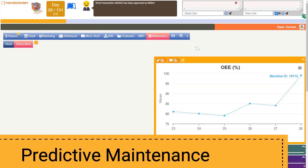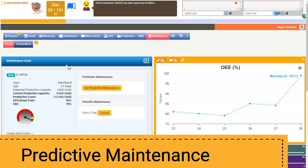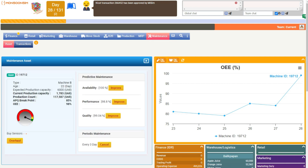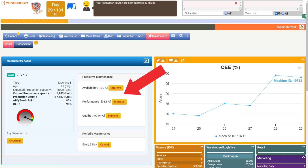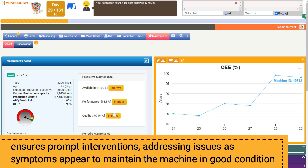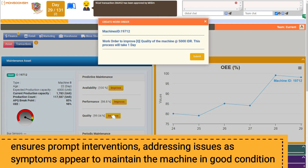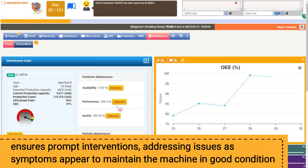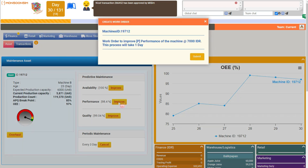Predictive maintenance in Monsoon Sim introduces the concept of integrating sensors into machinery. These sensors continuously monitor the machine's condition, sending alerts and generating maintenance work orders when anomalies or potential issues are detected. This proactive approach ensures timely interventions — akin to addressing a health concern as soon as symptoms manifest — keeping the machine in peak operational condition.